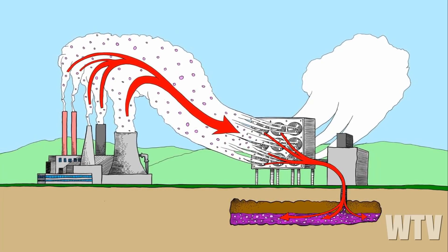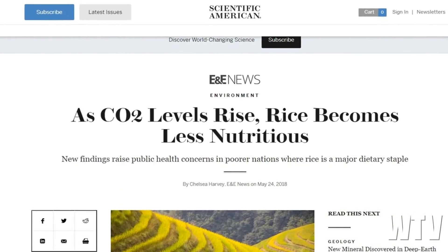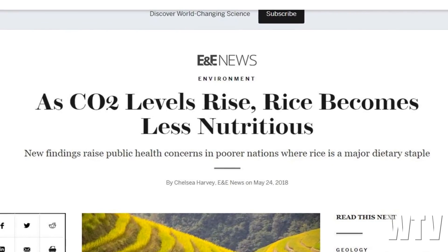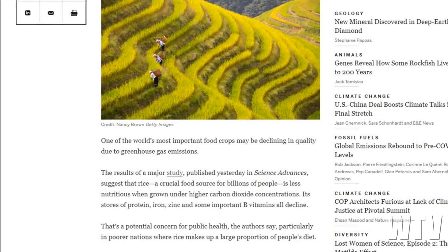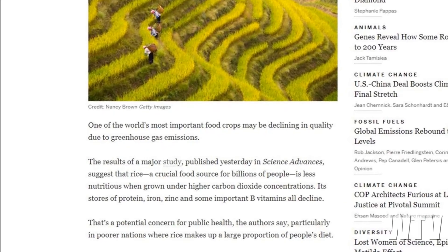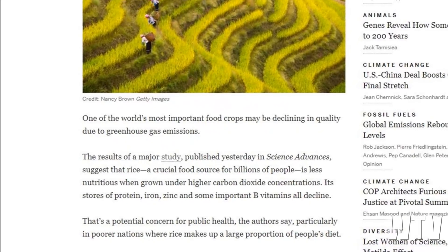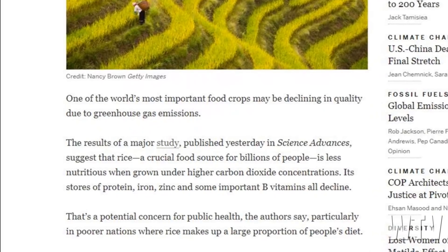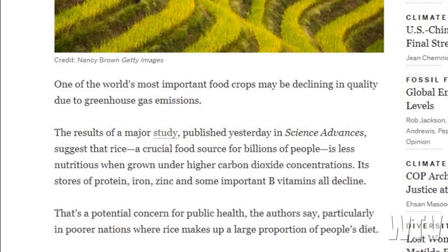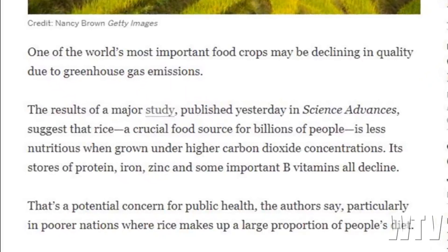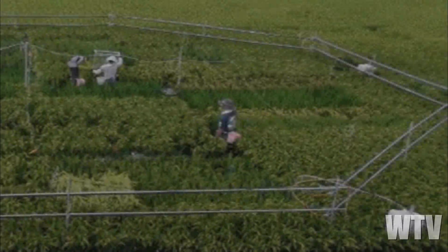Here's how they trick everyone: a headline reads 'As CO2 levels rise, rice becomes less nutritious — new findings raise public health concerns in poorer nations where rice is a major dietary staple.' A major study published in Science Advances suggests rice is less nutritious when grown under higher CO2 concentrations — protein, iron, zinc, and some B vitamins all decline.